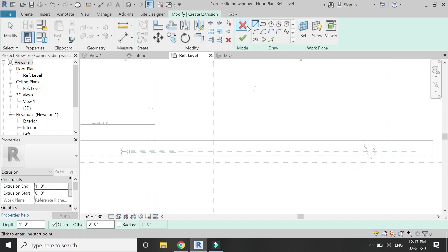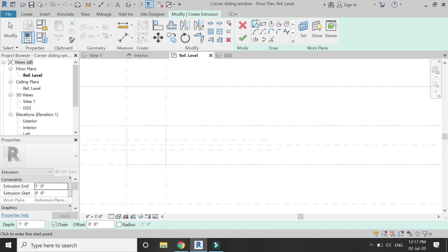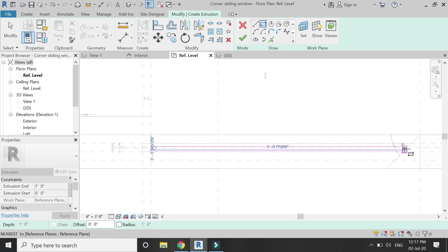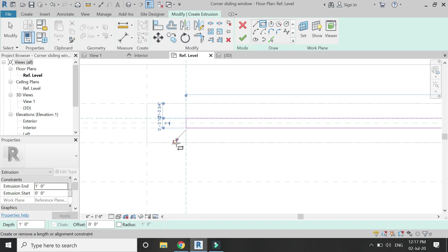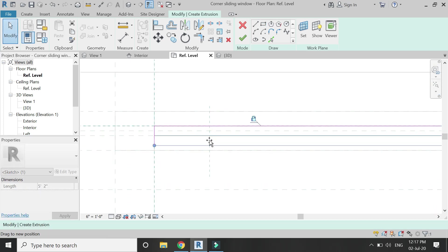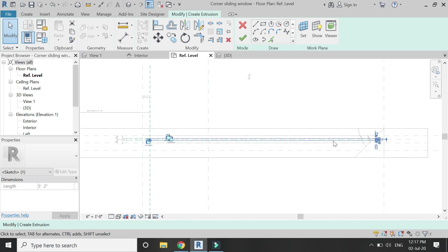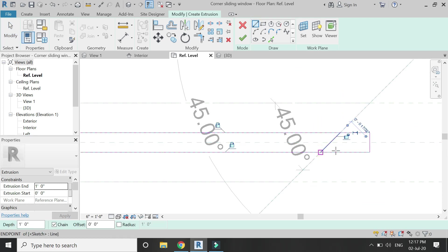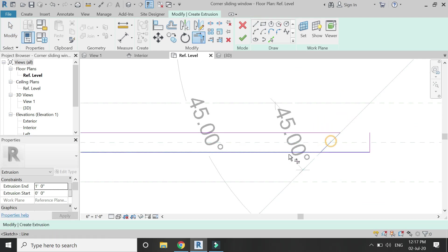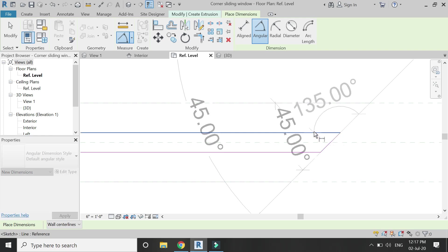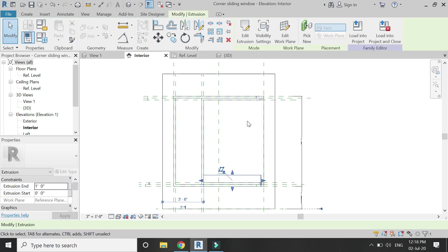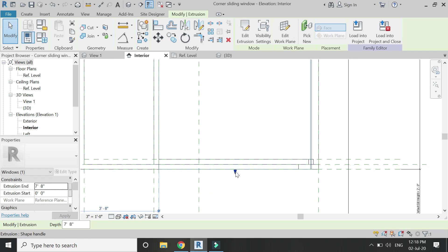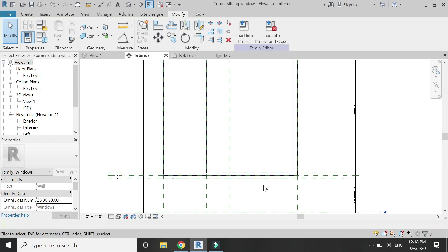Select the extrusion command to draw the glass as shown in the video. When you draw the profile, make sure you have locked all the sides. Exit this mode, go to the elevation, drag this arrow to meet this reference plane and lock it down, then drag this arrow to meet this reference plane and lock it down.